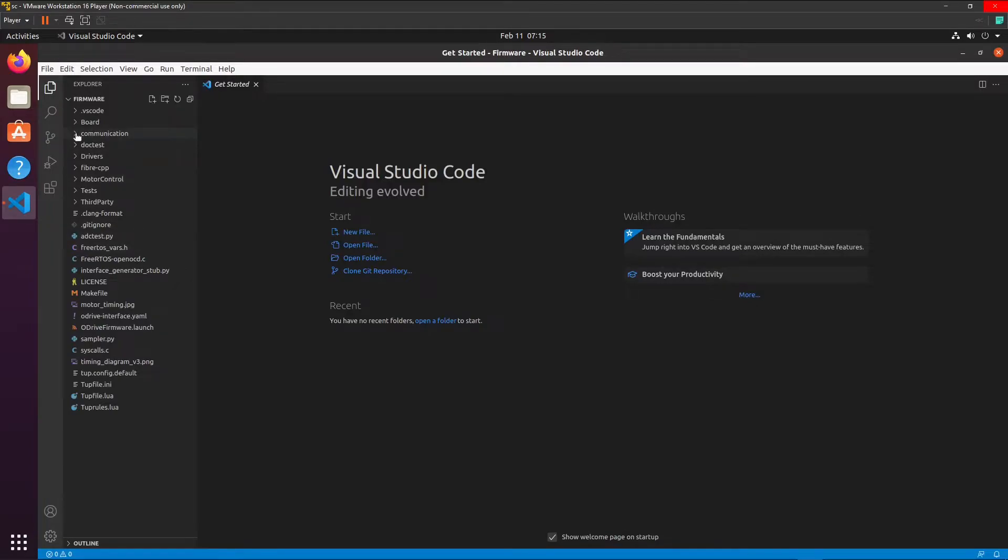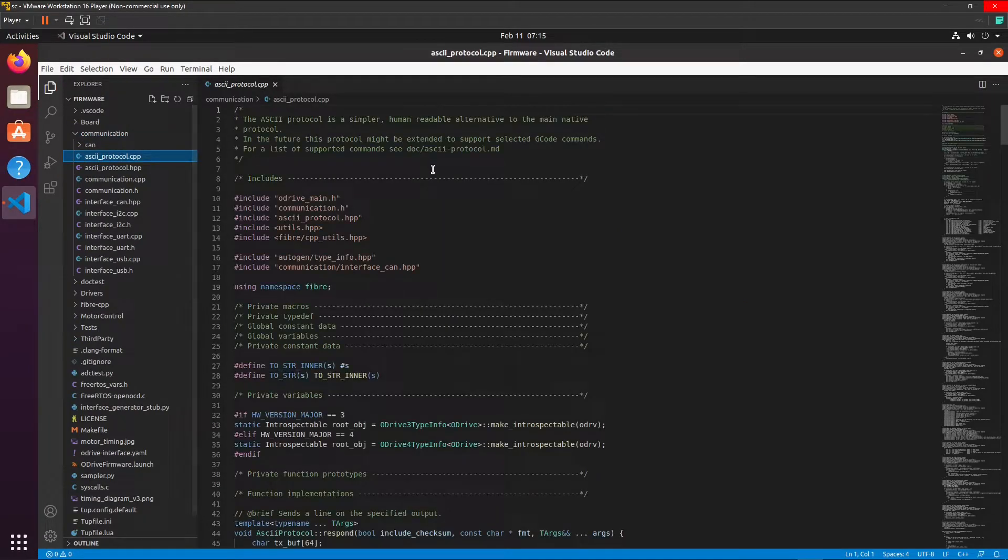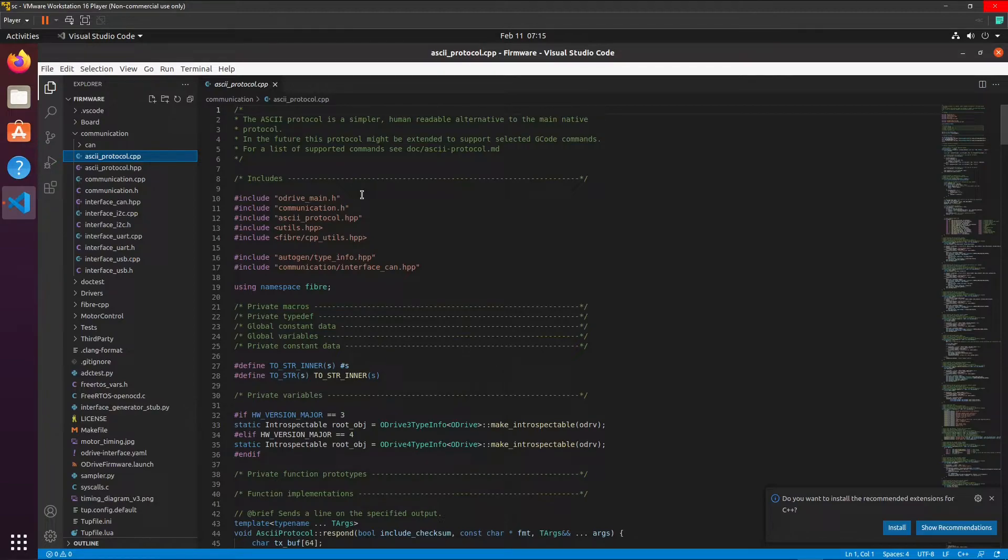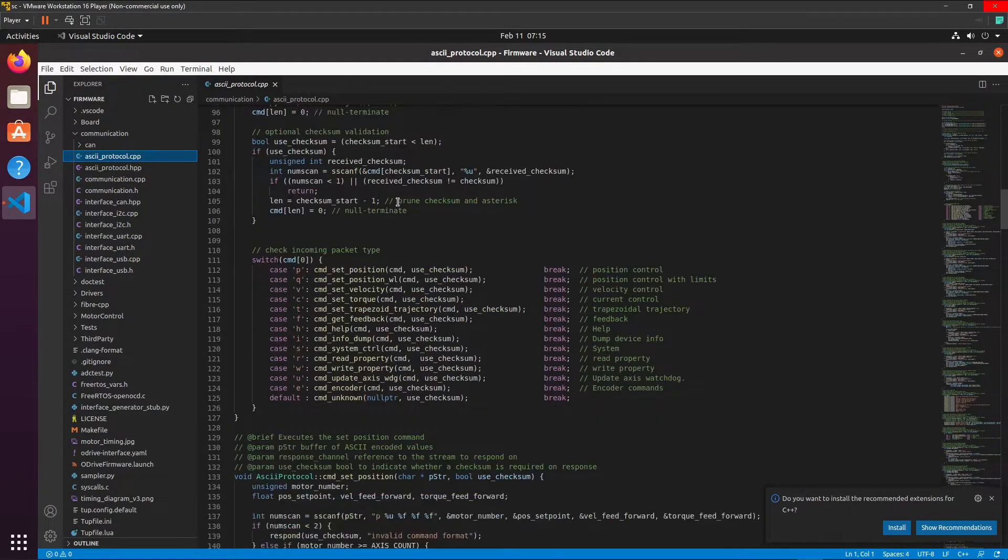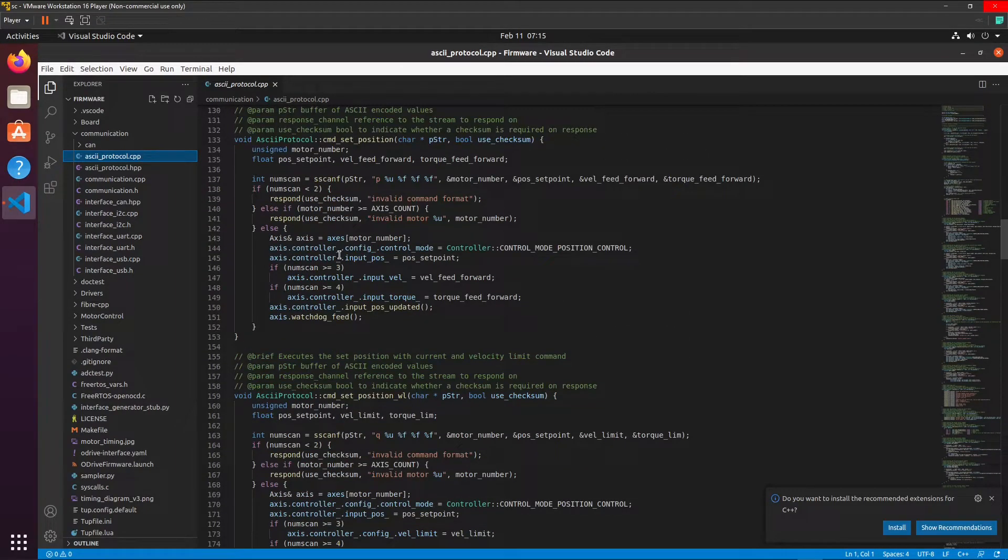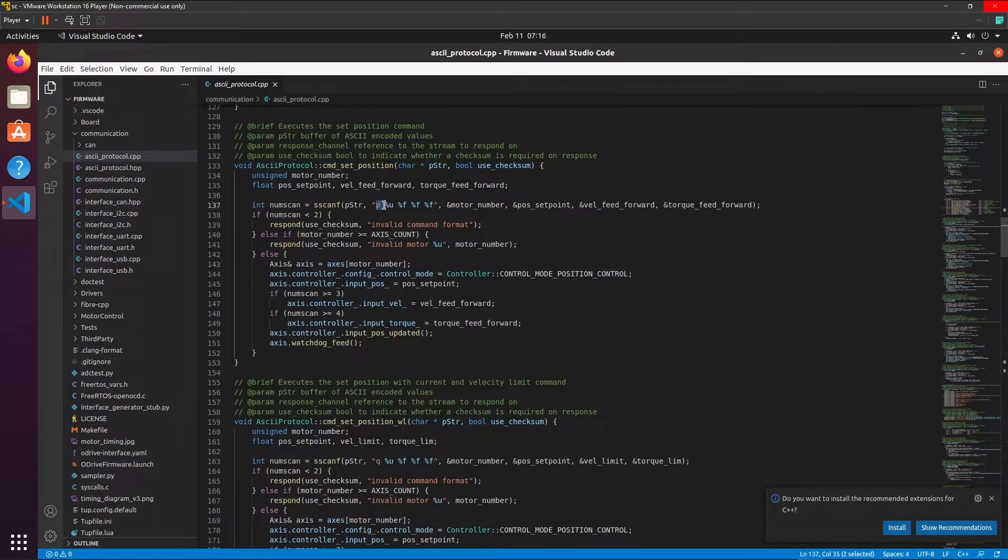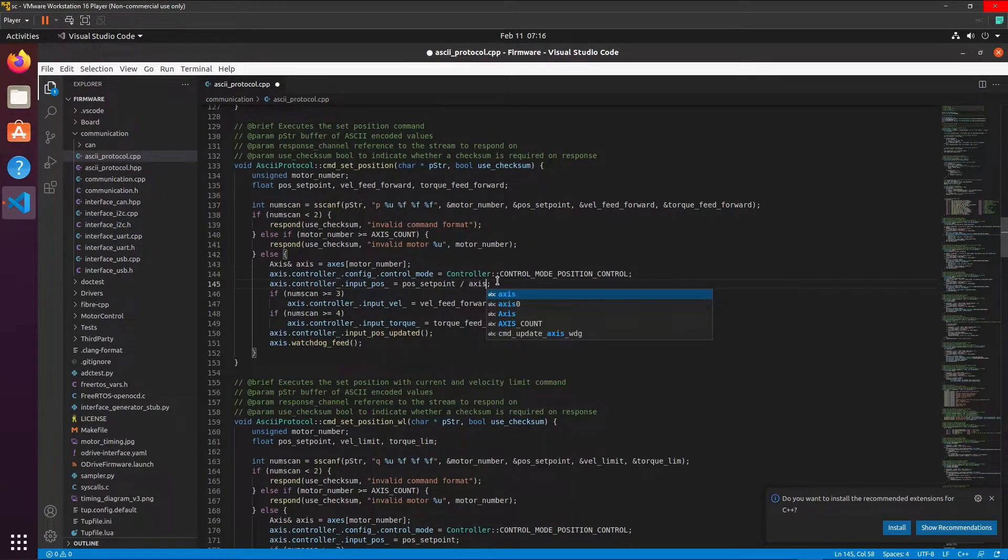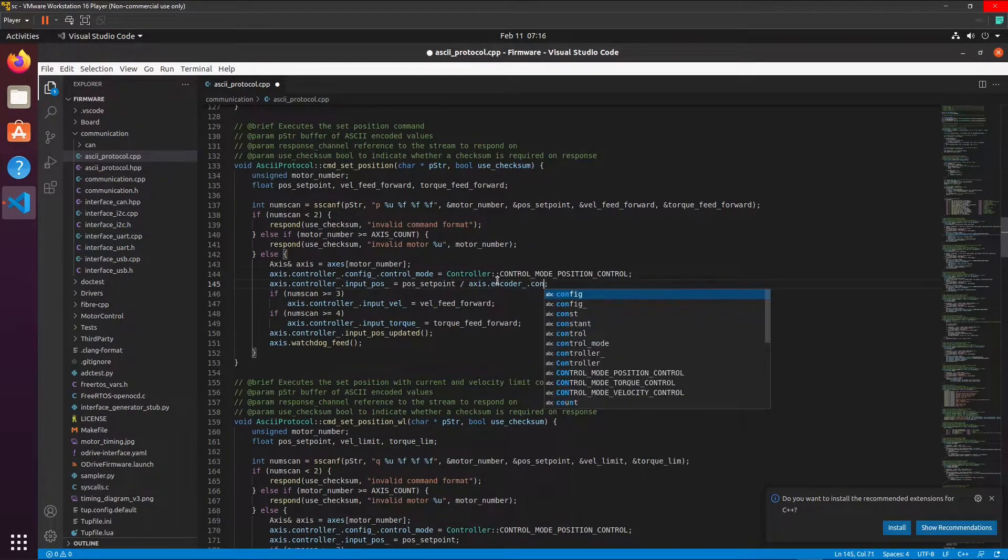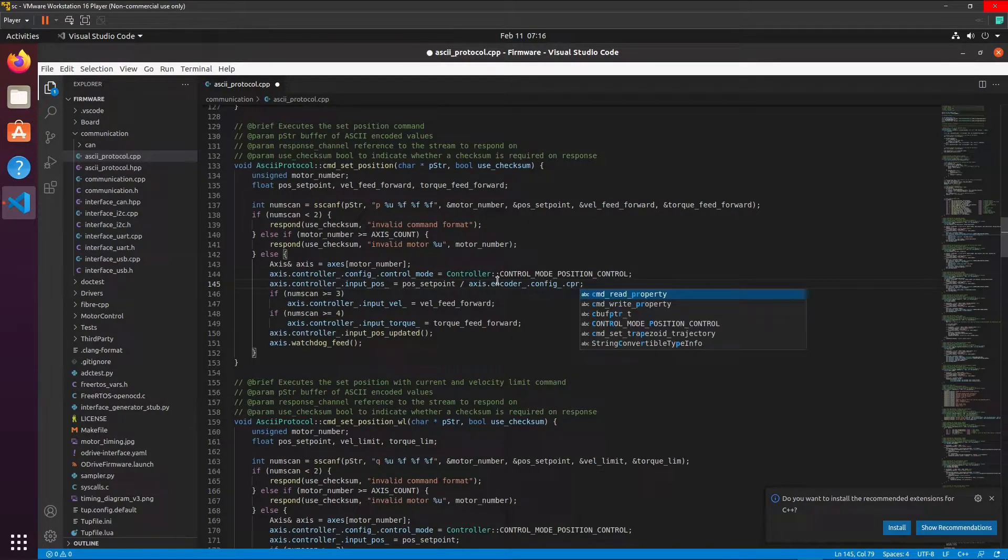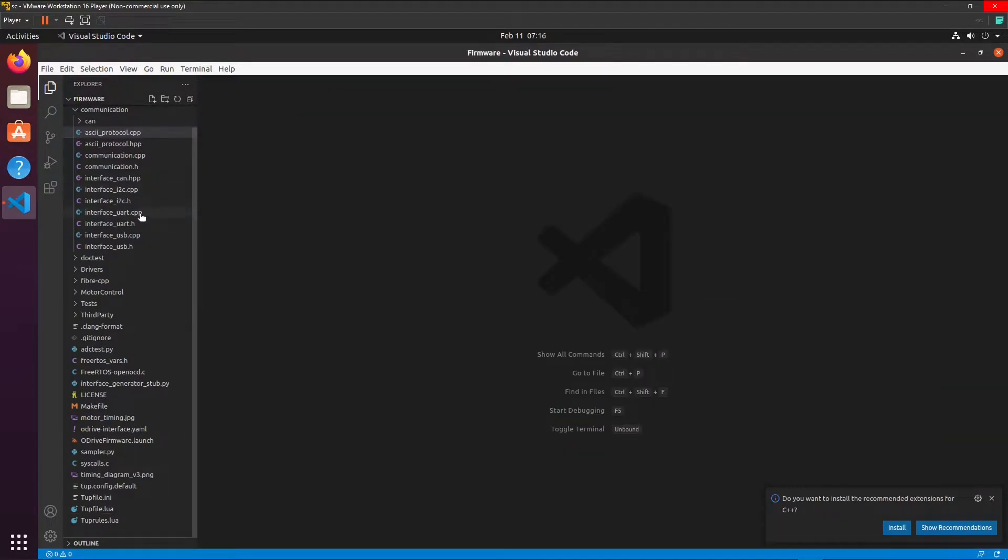Now we need to edit the communication file, the ASCII protocol. Because it used to be so that the amount that was put in with the command was the amount of steps from the encoder, but they have changed it. Now it's the amount of turns that the motor does, but we need the steps. So we're going to go to line 145. This may change in a later version, but you just need to look for this piece of code where it says P for position. And we're going to divide this by the encoder CPR. So axis dot encoder underscore dot config underscore dot CPR. We can save this Ctrl S. Close that file.